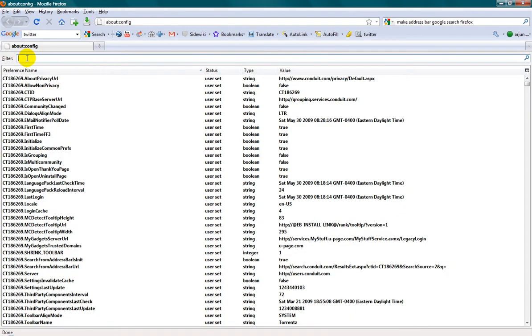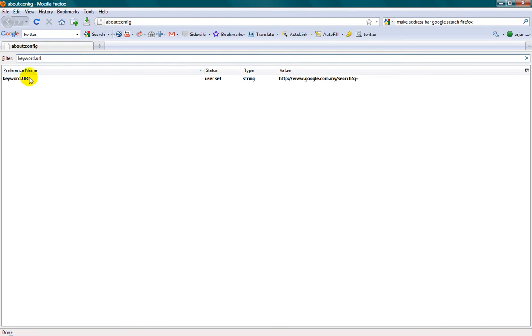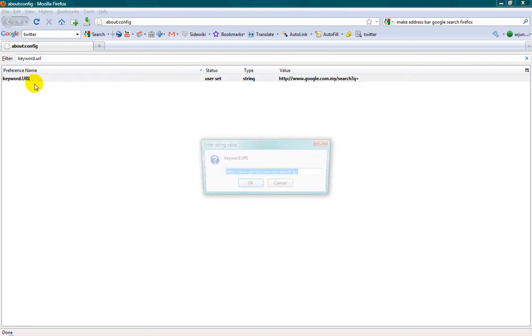And in the filter right above here, you want to type this in, keyword.url. Alright, and there should be only one result here, keyword.url, just double click on that.